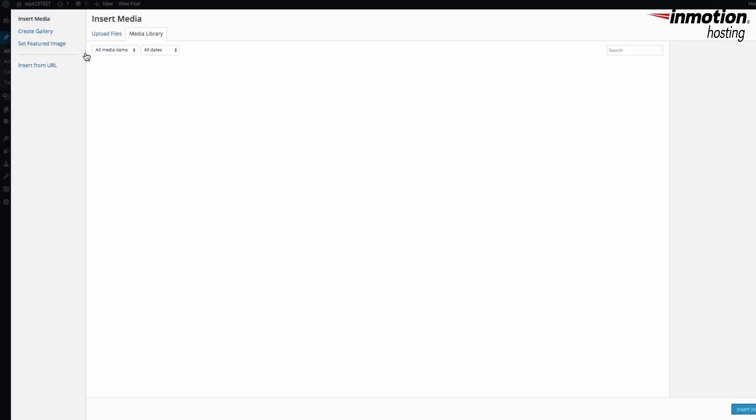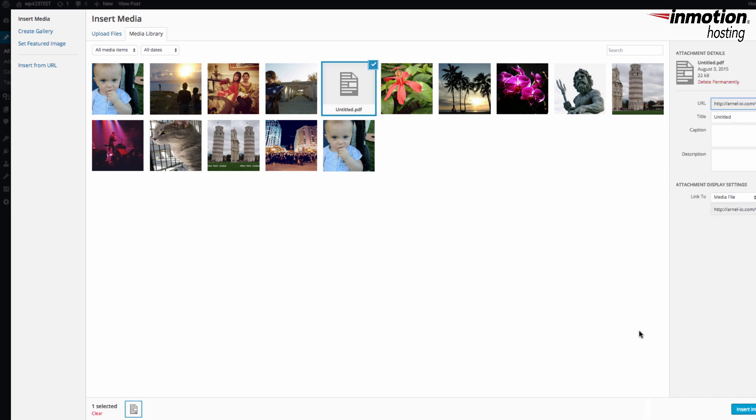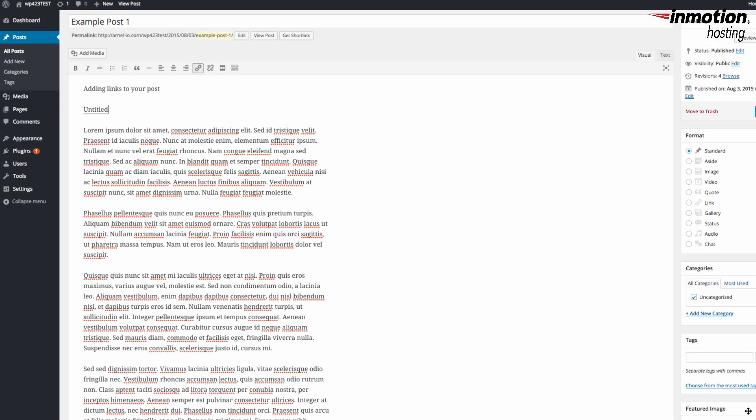Here you can see it as an untitled PDF in the media library. I'm going to go ahead and select that. Then once I've got it selected, I'm going to click on Insert into Post. As soon as I insert into post, this PDF file appears as a link.